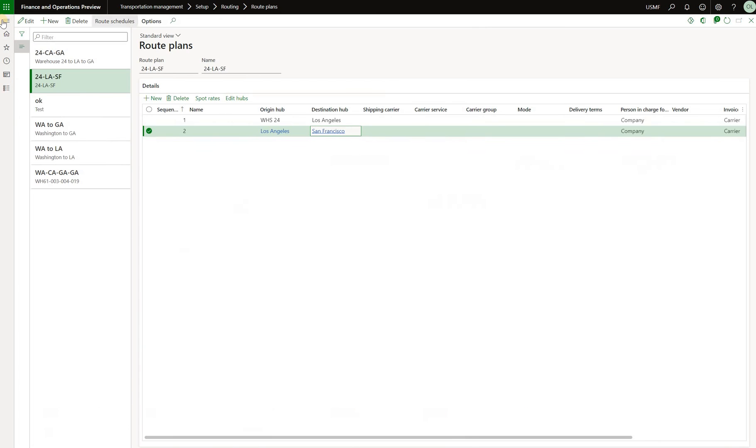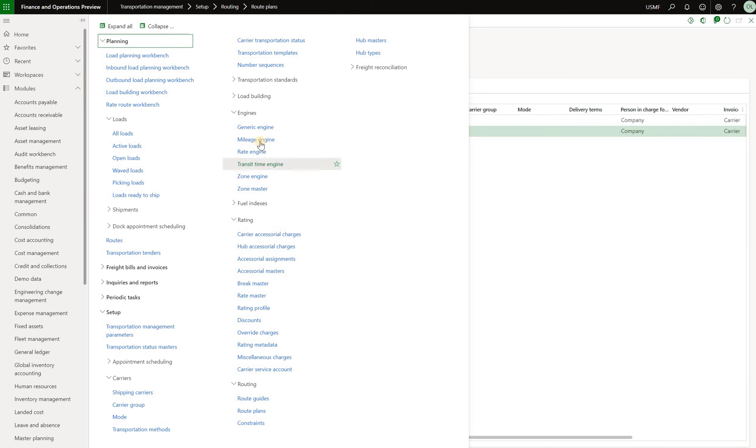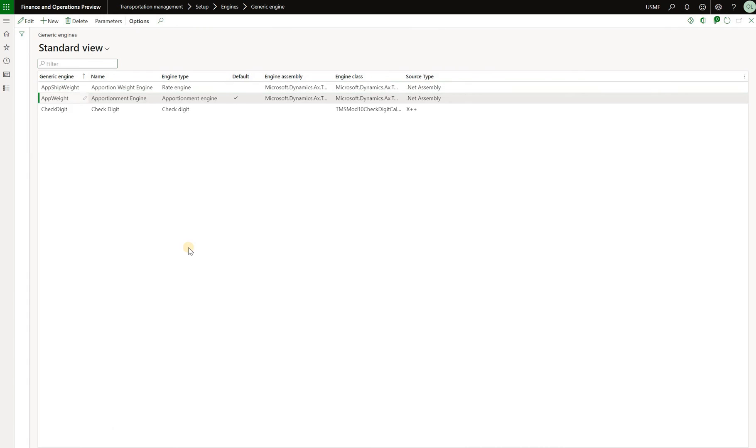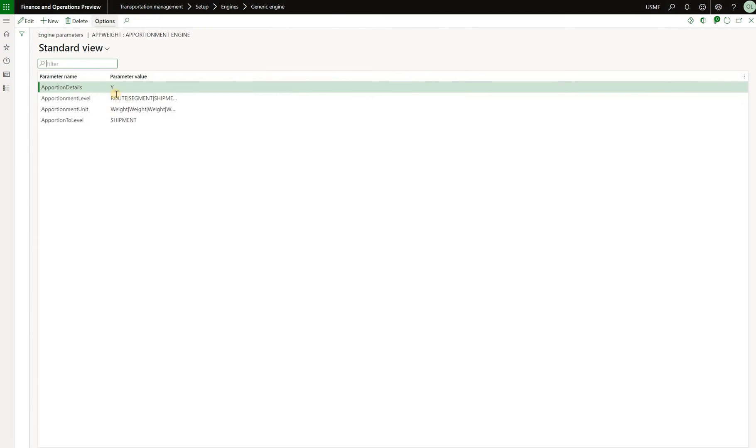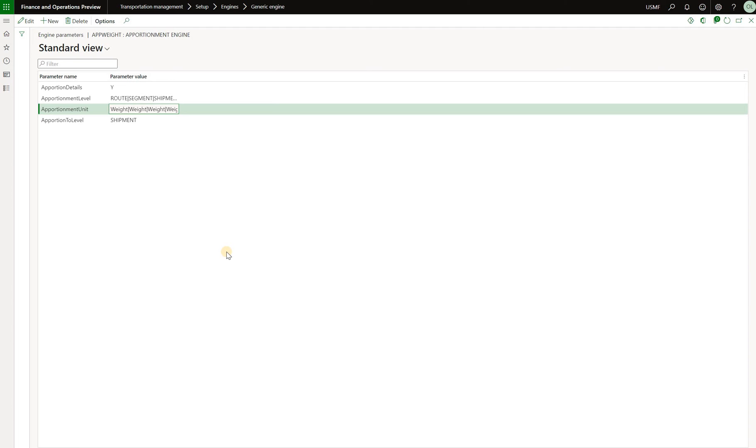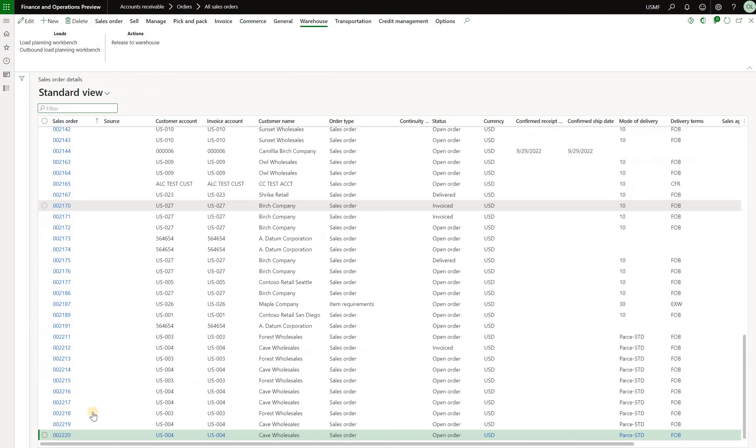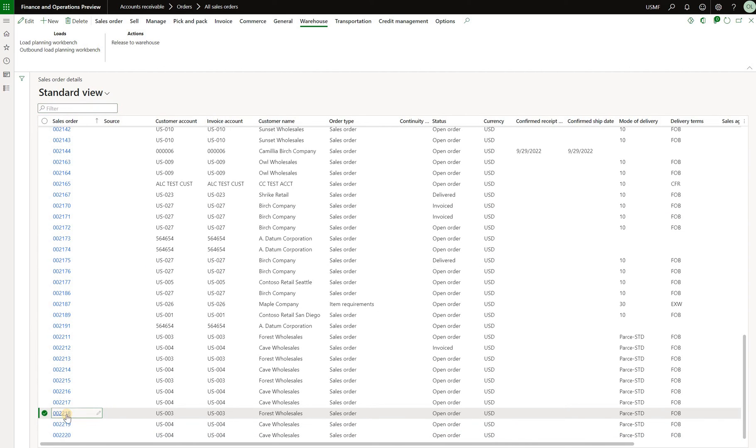Let's review that logic first. So we'll click on the generic engine and we'll see that our default apportionment engine, click on the parameters, is using the weight to decide how to apportion it. So the weight of the item will be quite important to then calculate the amounts of the freight cost that will be apportioned to that item. So now let's take a look at our first order right here, 2218.